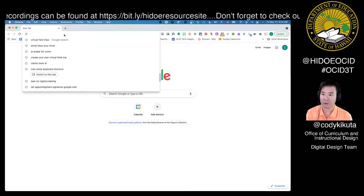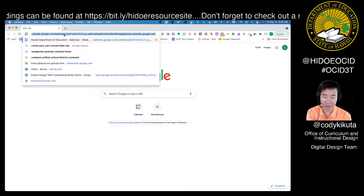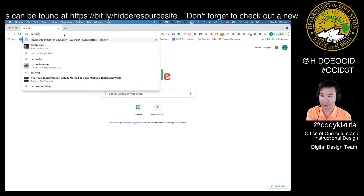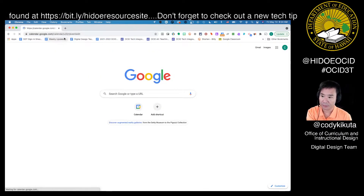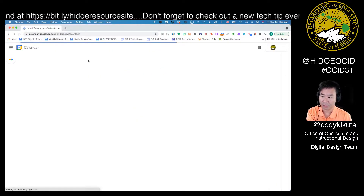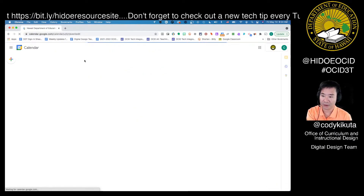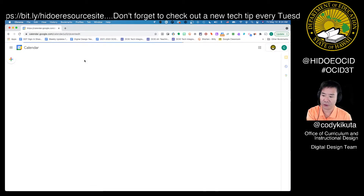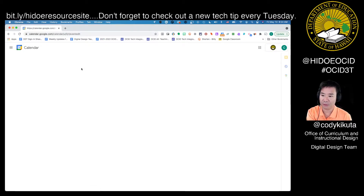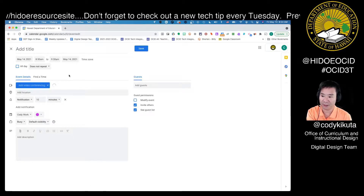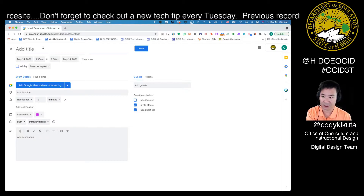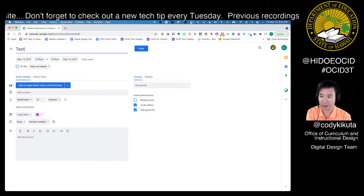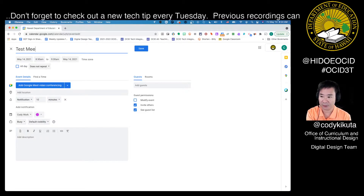We're going to head into our browser and go to cal.new. That's a shortcut to open up a new calendar invite for a meeting. We're going to go ahead and give this meeting a title — we'll call it 'test meeting.'